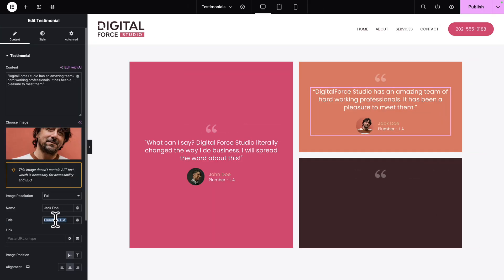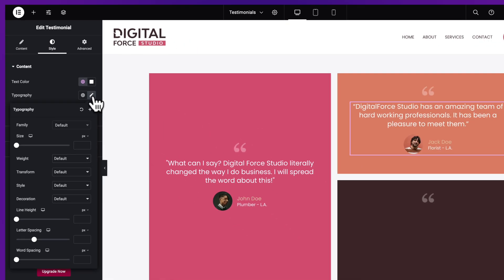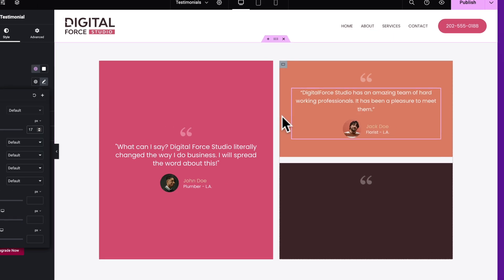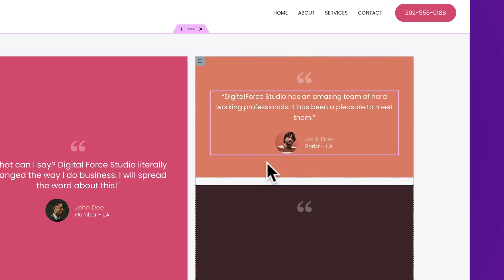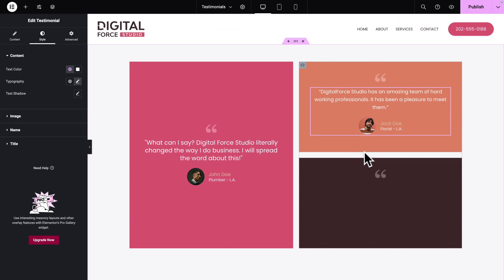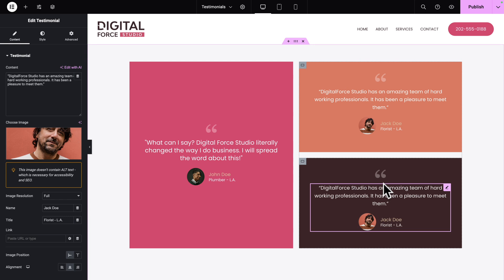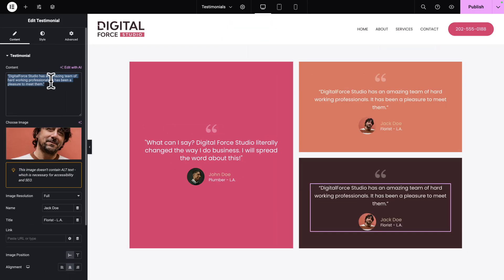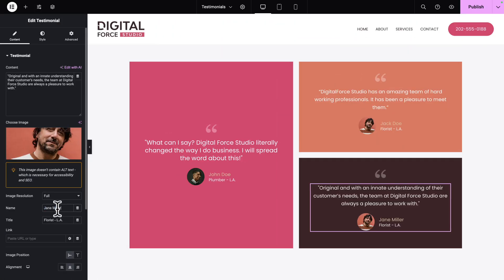Copy and Paste. Now go to Style, Typography, and let's give it a size of 17 pixels. Next, right-click, Copy. Next, in the Right Bottom container, right-click on the image and hit Paste. And once again, copy the respective text and replace it. Copy and Paste.